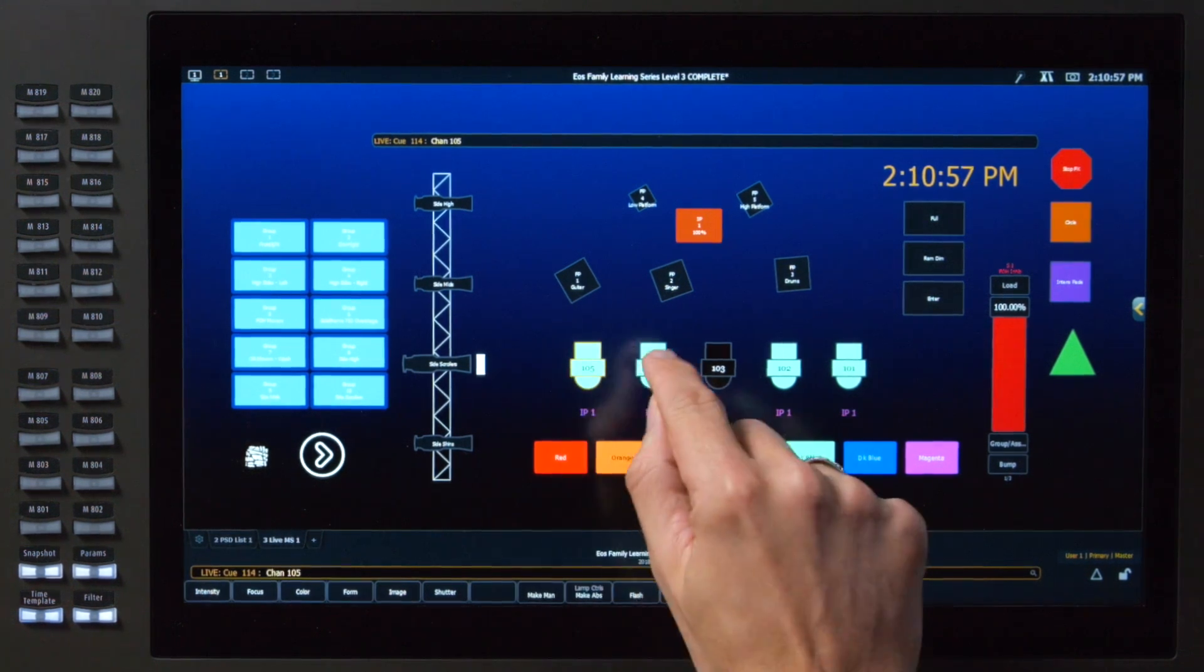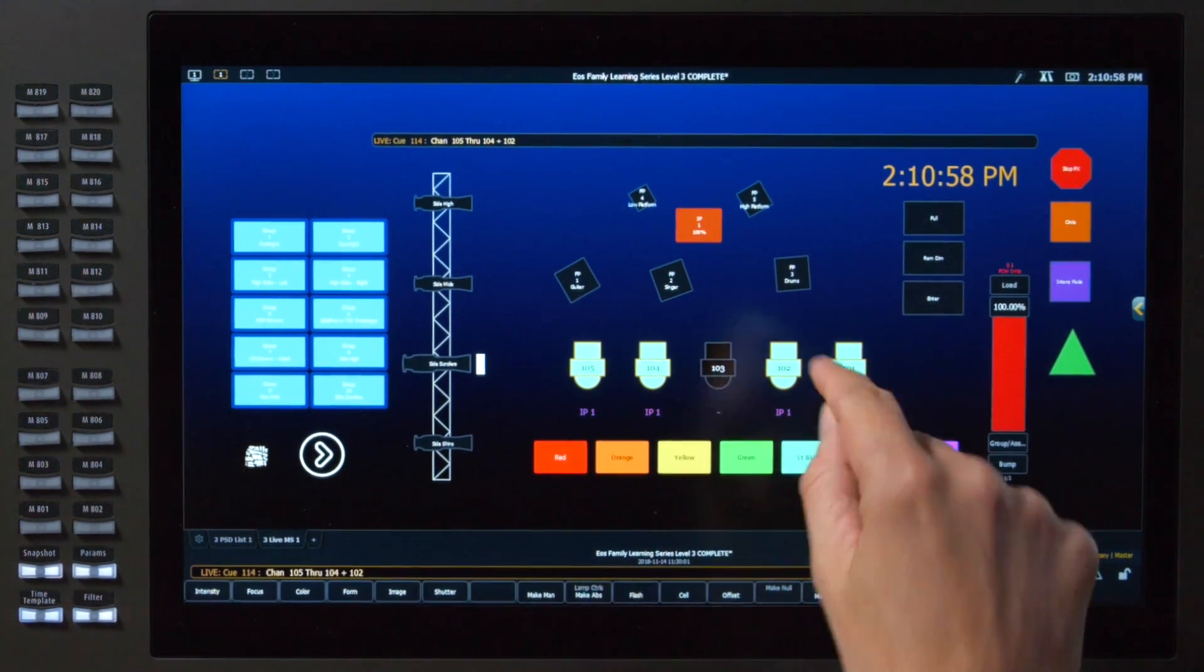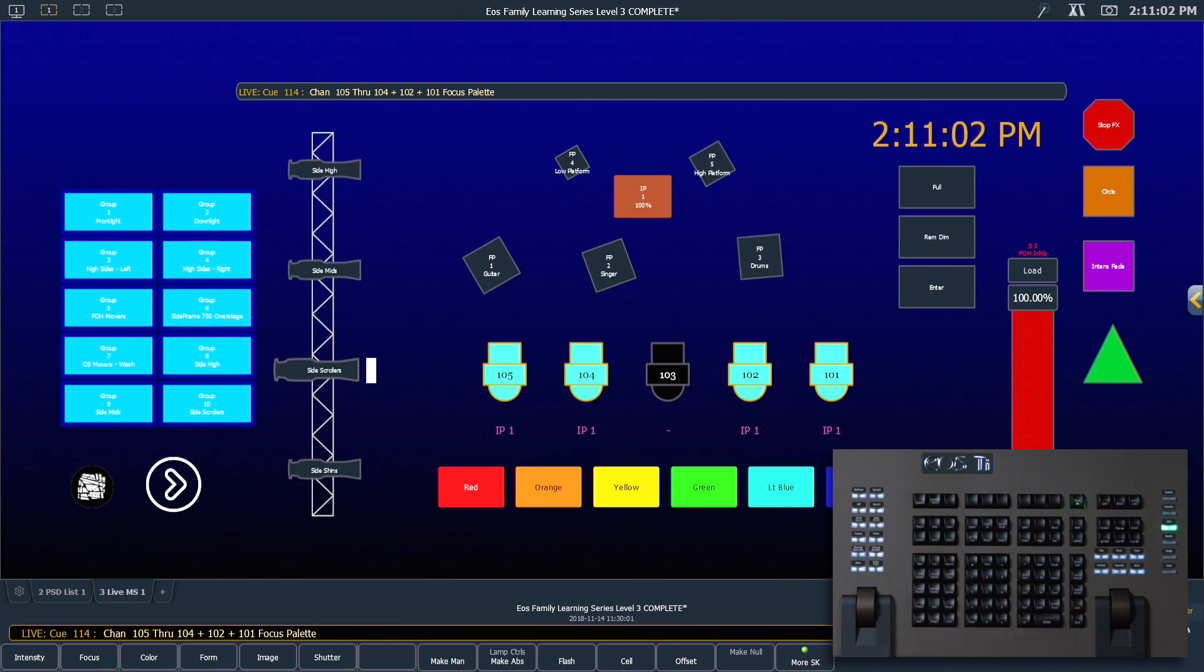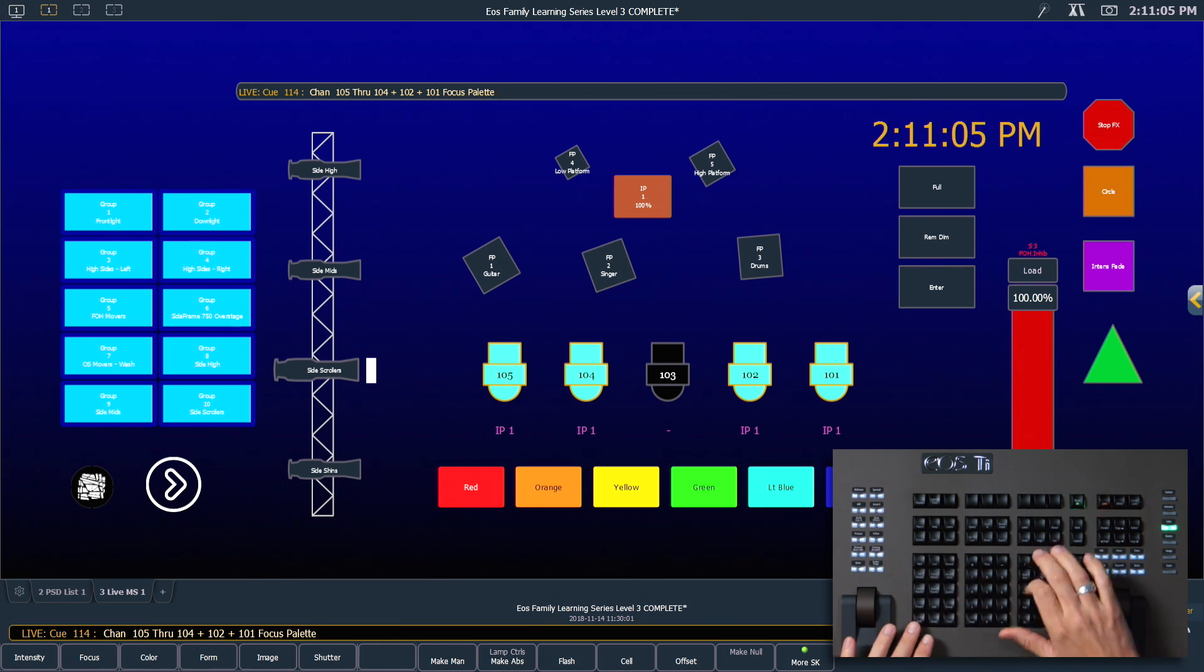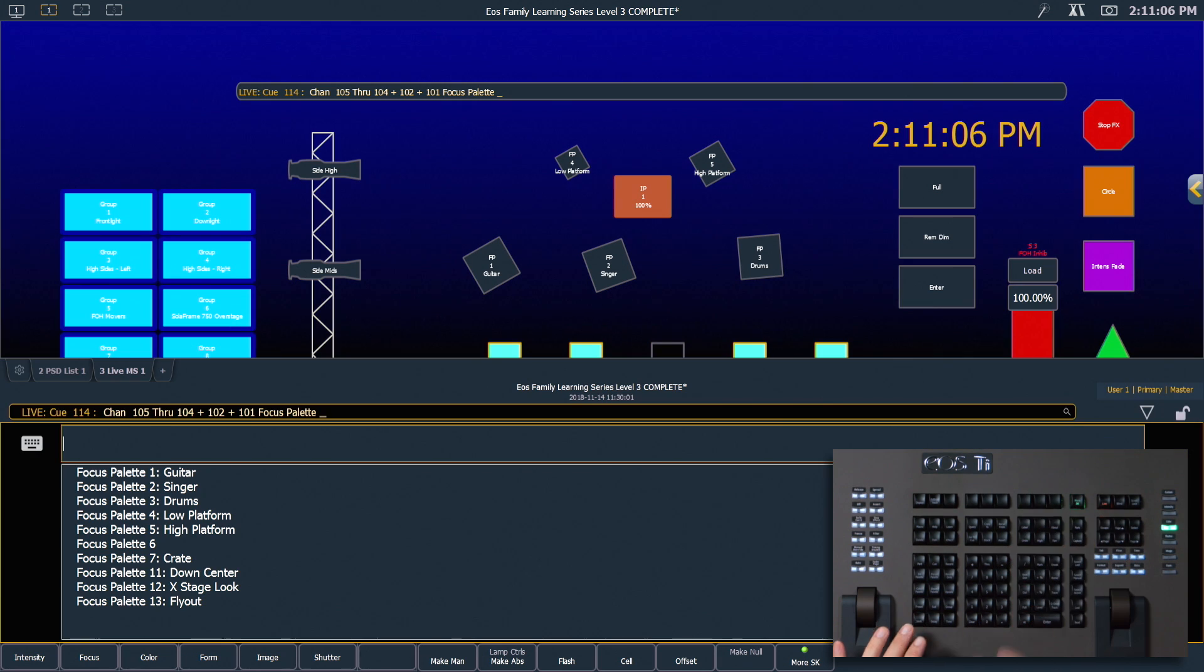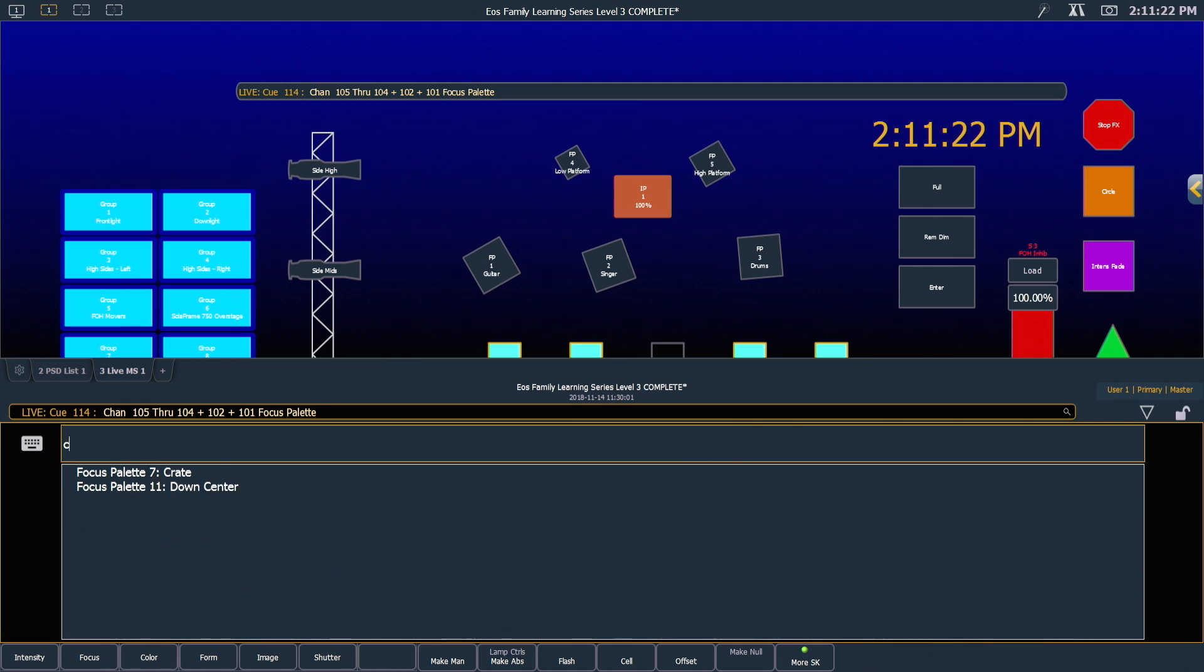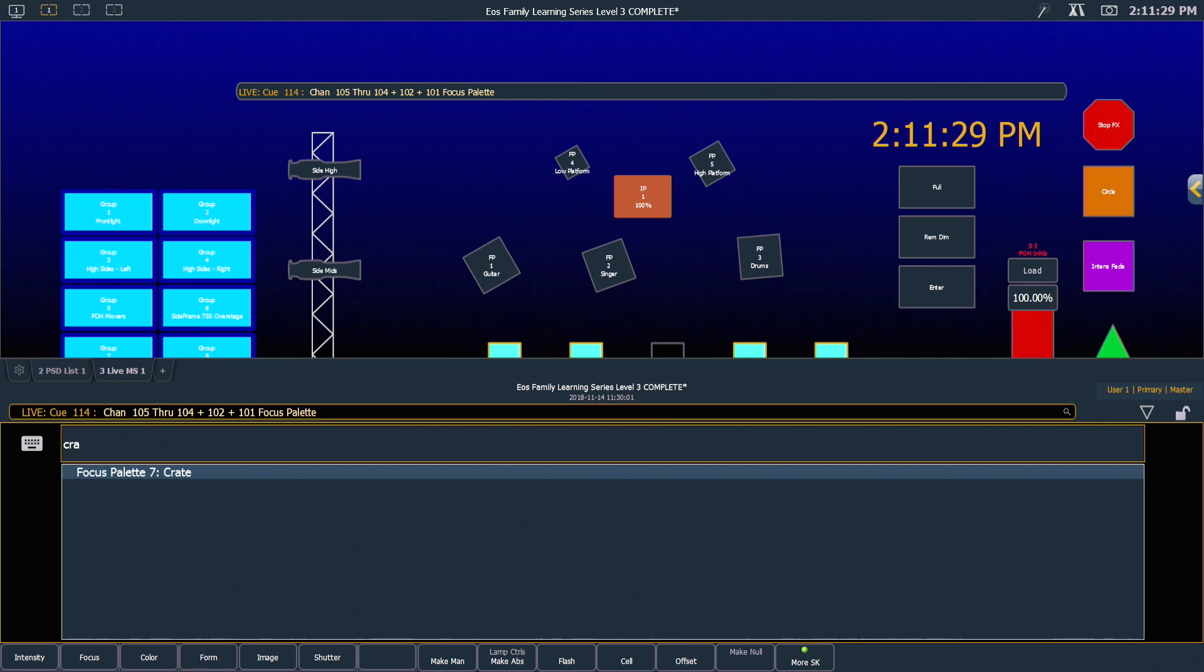I can select my fixtures, type in my target type, in this case it's focus palette, hold shift about and now the CIA pops up with a search bar waiting for me to input. Using our alphanumeric keyboard, I can type in crate and you'll see as soon as I start typing the field will be narrowed down to target labels that only contain those letters.